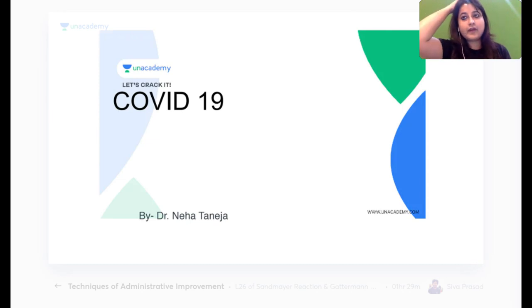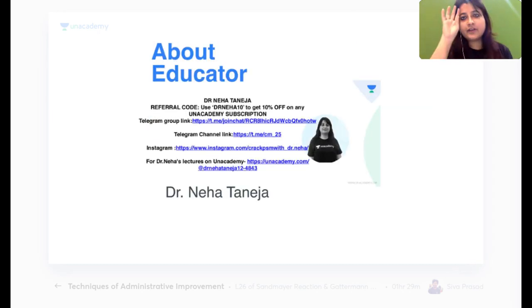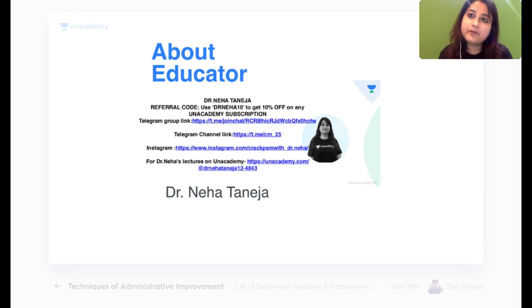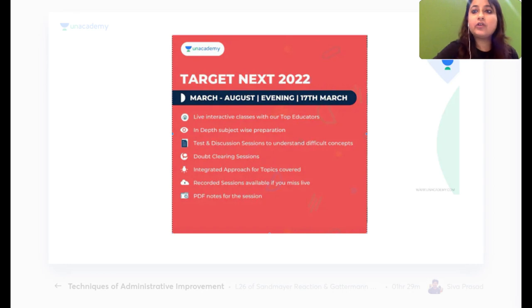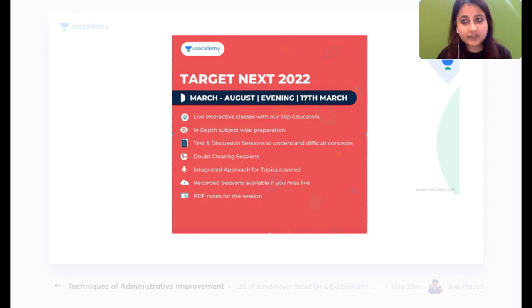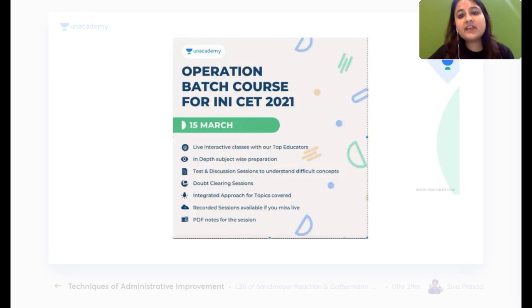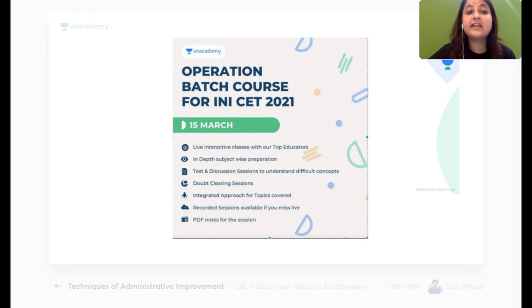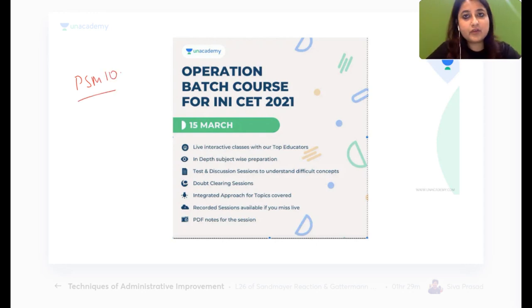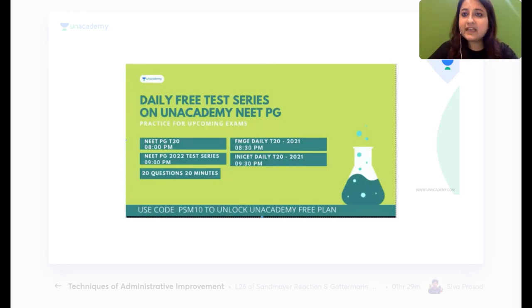For those who don't know me, I'm Dr. Neha, your mentor and guide for PSM on the Unacademy platform. You can message me your doubts on my Unacademy profile, Instagram, or Telegram channel. We've launched a Target NEXT 2022 batch that started on 17th March, and an INICET batch on 15th March. Use my code PSM10 for 10% off on your subscription.